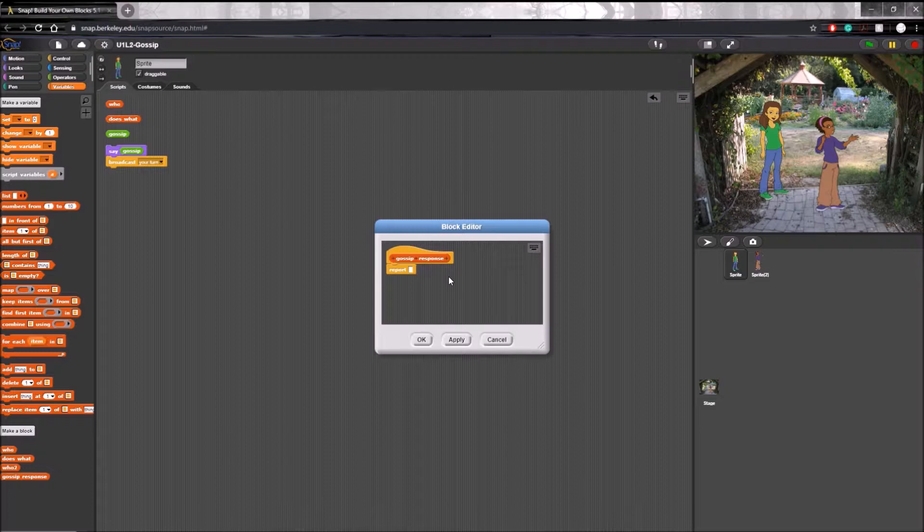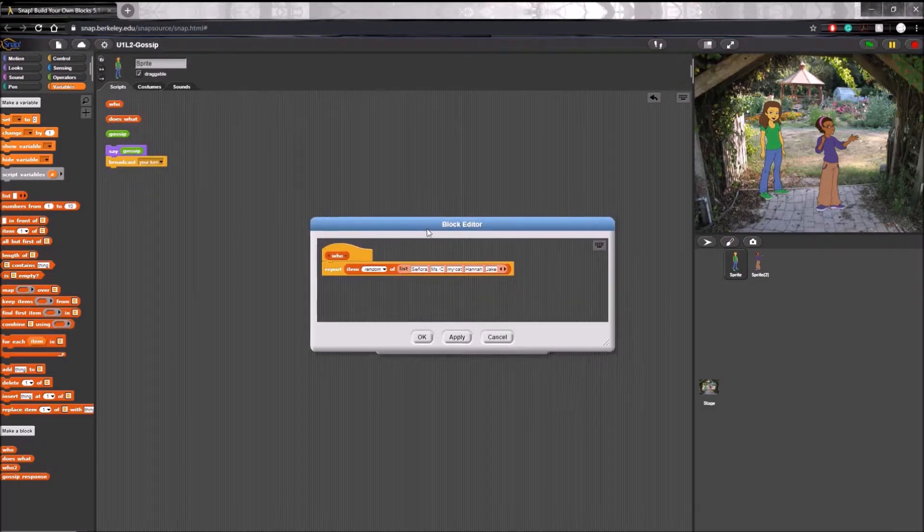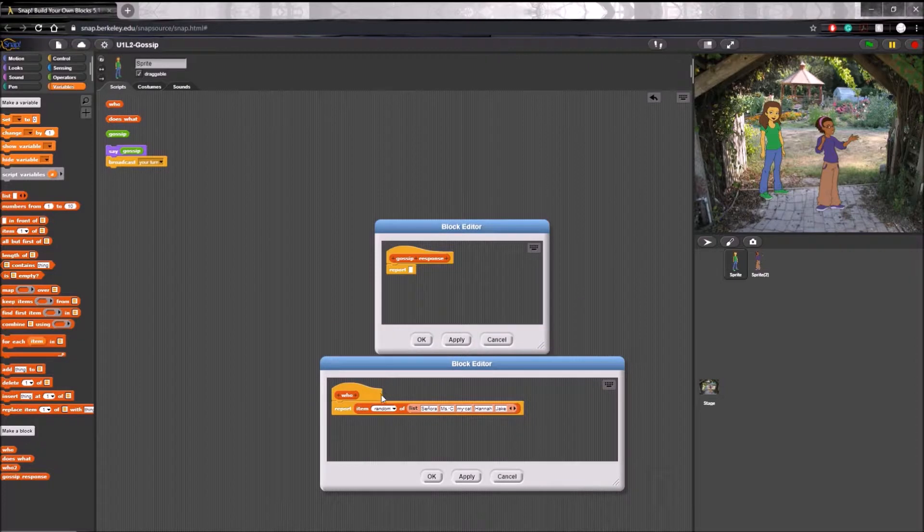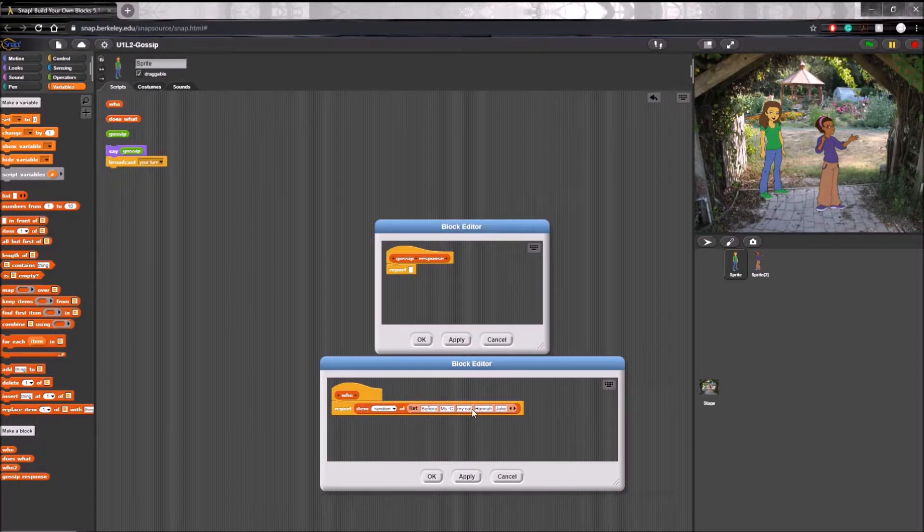To make this work, we can follow the model of other custom blocks that we've been provided with. For reference, let's right click and edit this who block so we can use it as a reference. As you can see here, this block chooses a random item of a given list in order to work.